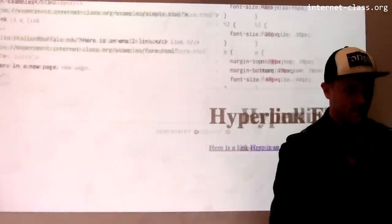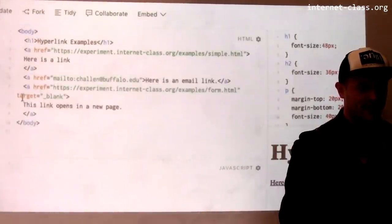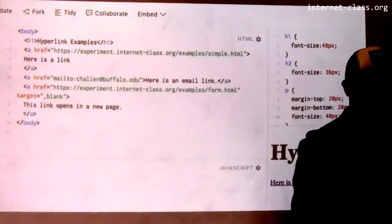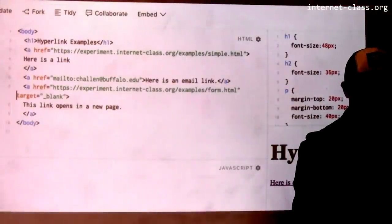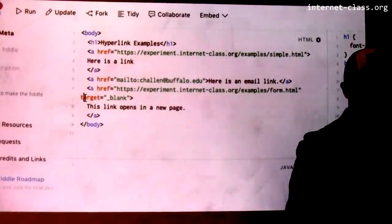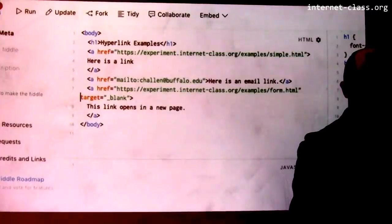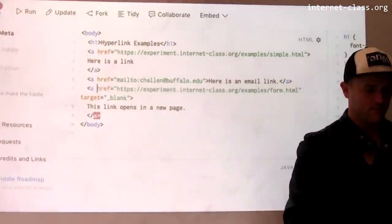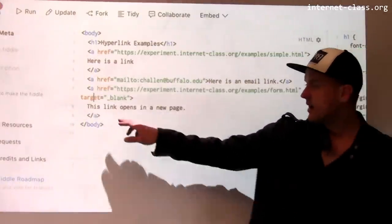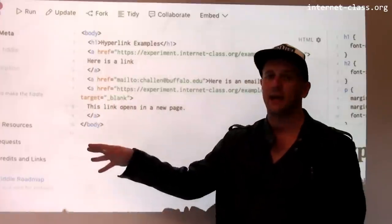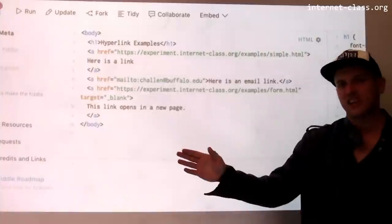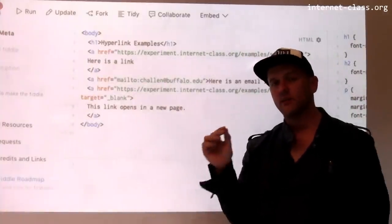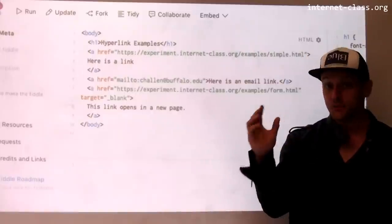The difference here is that I've added an extra attribute to the link. The attribute says target equals underscore blank. This is like a little magic incantation that you add to the link that instructs the web browser to open it in a new tab.